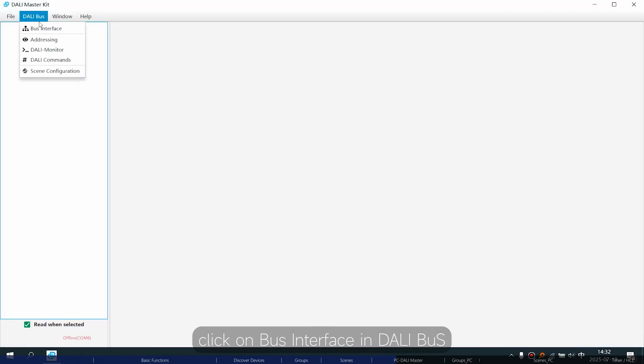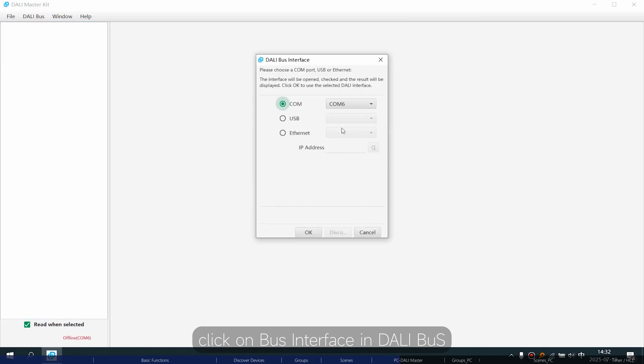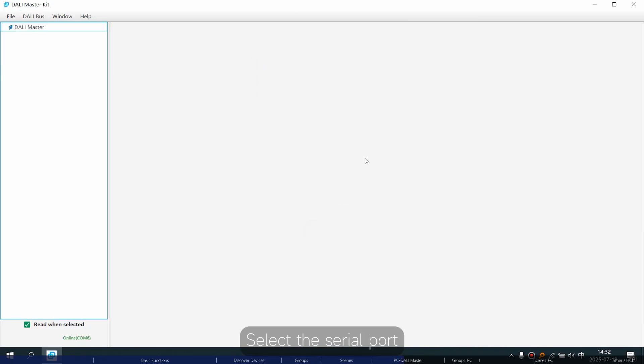First, click on Bus Interface in DALI Bus. Select the serial port.